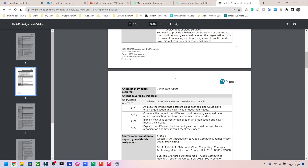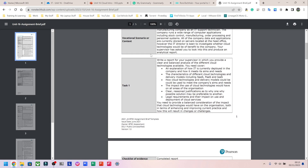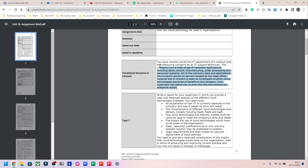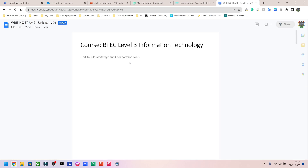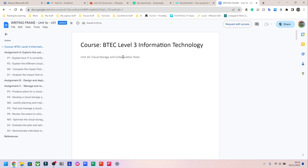I've also uploaded the assignment brief as a PDF — I'm following the standard Pearson one without changing anything. Your teacher can modify the scenario, which may add or reduce tasks, but I'm leaving mine exactly as it is since most people tend to do the same. The last item on the site is the assignment writing frame, which isn't ready yet — I'm still working on it, but you'll have access to it once it's finished.